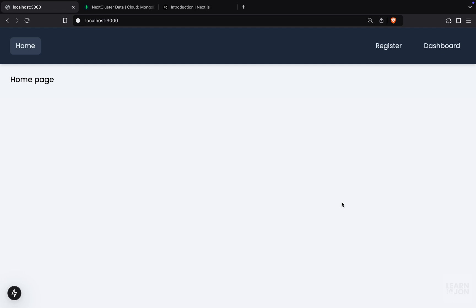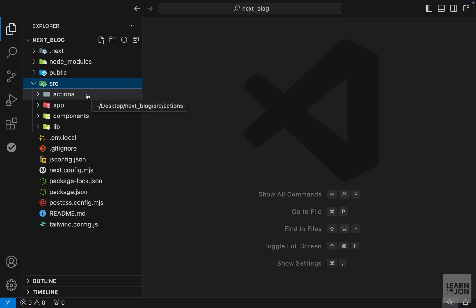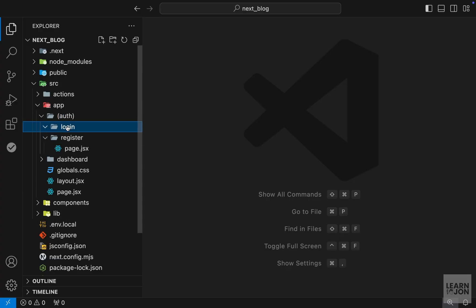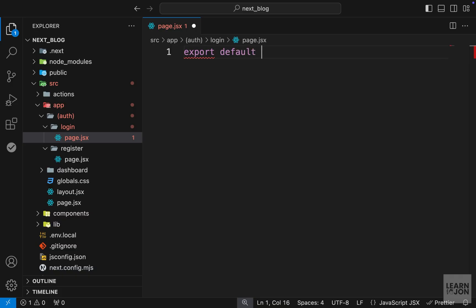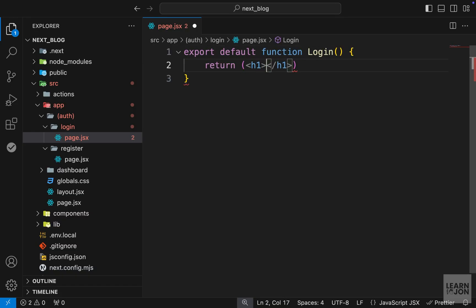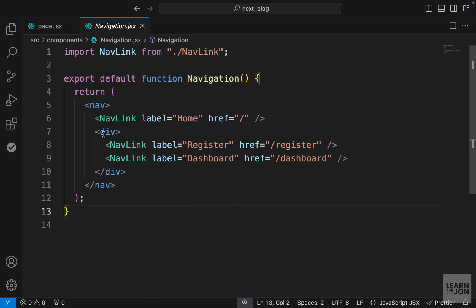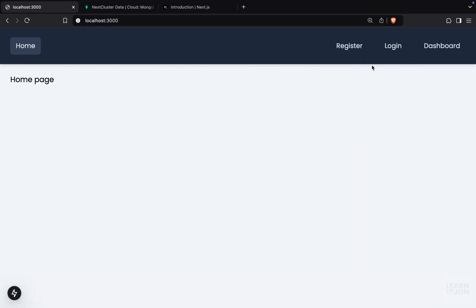Let's talk about logging in users — this is going to be quite similar to the register functionality. Let's start by creating a page and a link. In our app folder we have an auth folder; within that we want to create a new folder called login, so this is going to be forward slash login, and then within that we'll have page.jsx. As a starter, let's export a default function called login and return an h1 that says login. Then we go to the components folder and the navigation component — we already have a register link, so let's duplicate that and create one for login, with the label login and href forward slash login. Now we have a new link, and if we click on it we go to the login page.